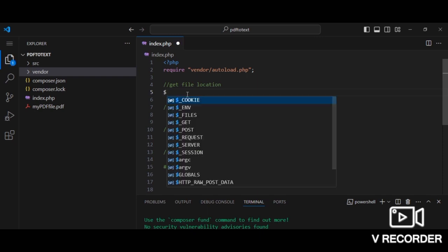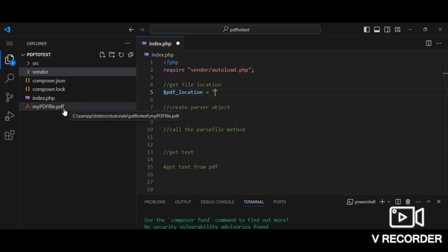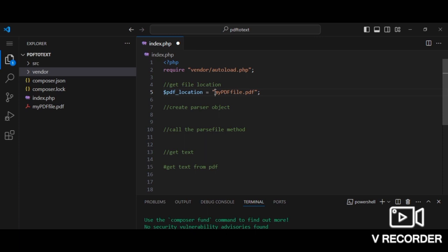Let's get the location to our PDF file first. Now I have a sample PDF file here, myCBfile.pdf. So all I need to do is type in the file name: myCBfile.pdf. If, for example, the file is not in the same directory as your application, please make sure to specify the full directory path for the file so that you don't receive any errors.